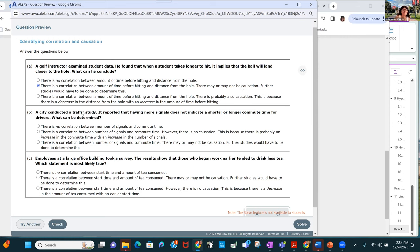A city conducted a traffic study and reported that having more signals does not indicate a shorter or longer commute time, so there's no correlation.